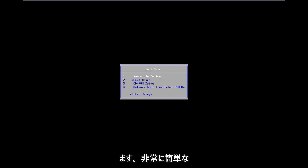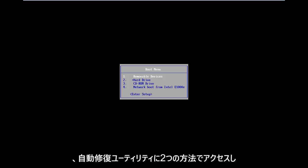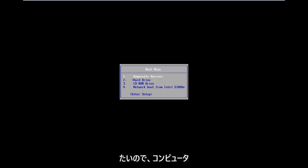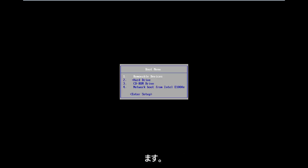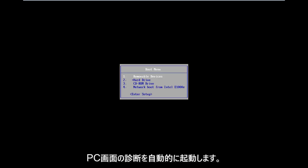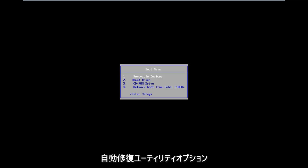This should be a pretty straightforward tutorial, so let's jump right into it. The situation is you want to get to the automatic repair utility. One way to do it is to try a hard power off three times in a row to get your computer to automatically launch into the diagnosing your PC screen,